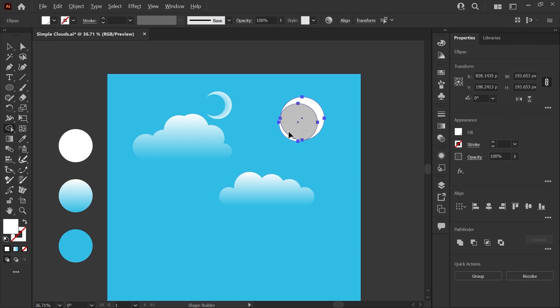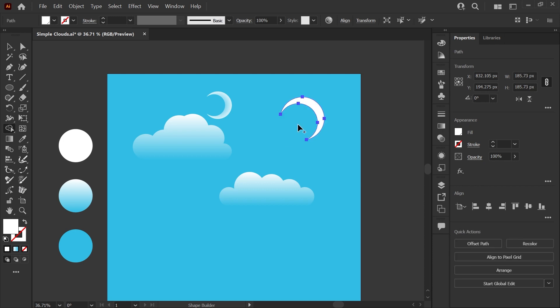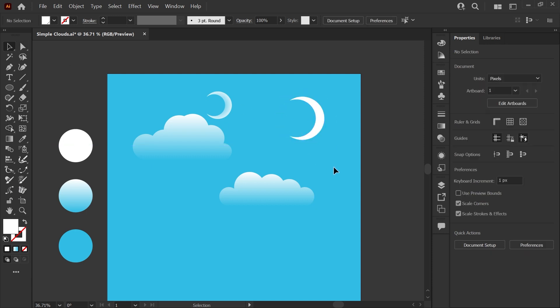Now we're ready to start subtracting these shapes so that we have just our crescent shape left. Once again you can click and drag through the shapes that you want to subtract. And now I will just go ahead and adjust this moon. And now we've got our crescent moon shape.